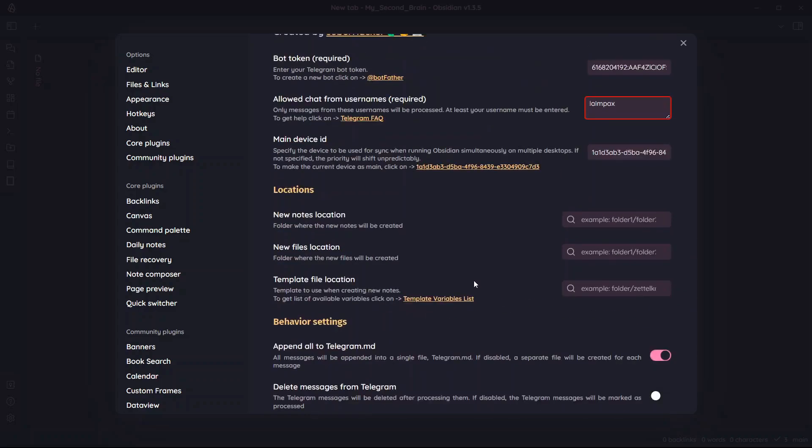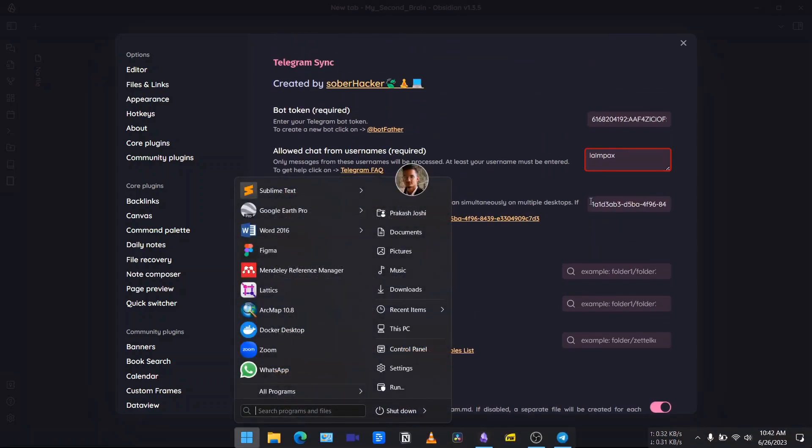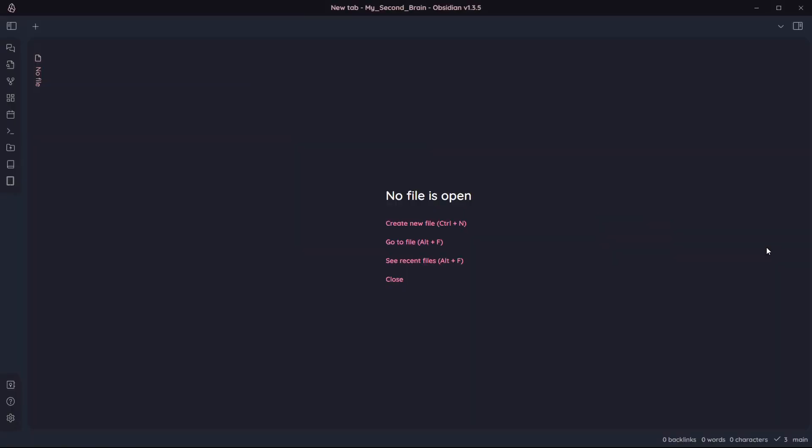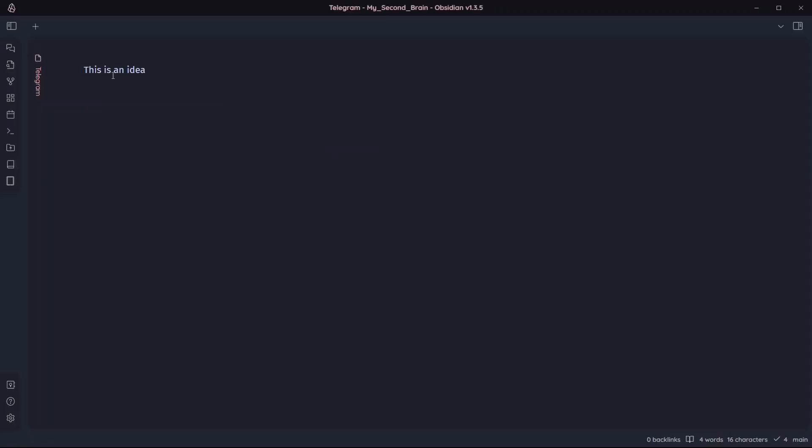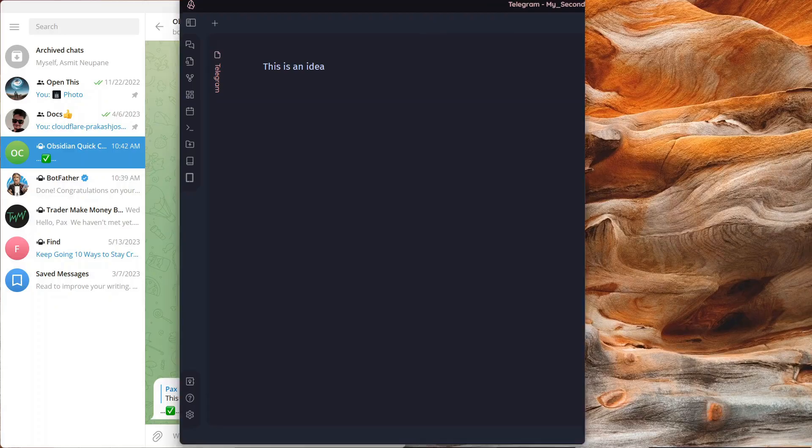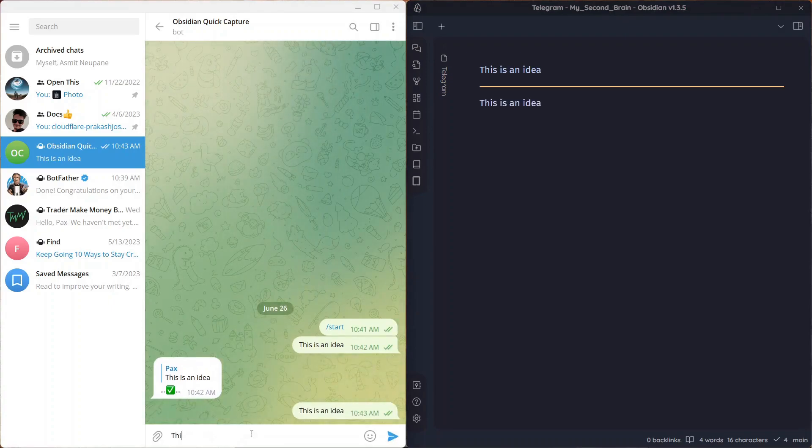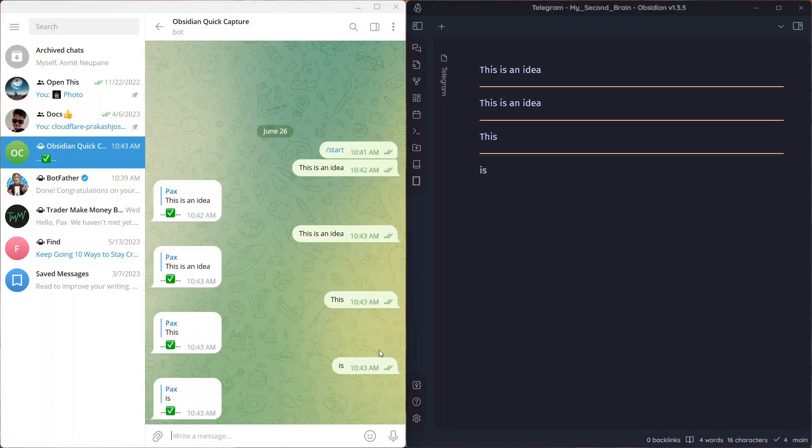Now let's start using the plugin. Let me send a message from Telegram. This is an idea. Now if I go to my Obsidian vault and search for a note, yeah, the note is already created Telegram and you can see the message is already synced over here. And you can see how fast this works. This is an idea. This is. You can see the sync is very fast.